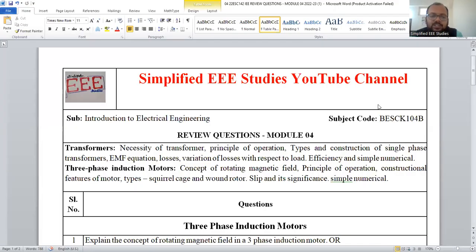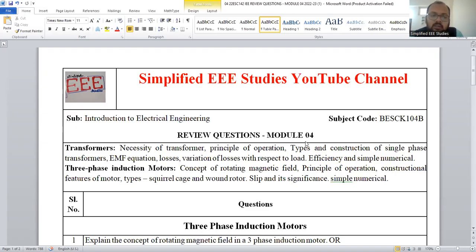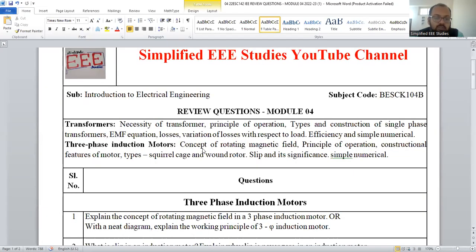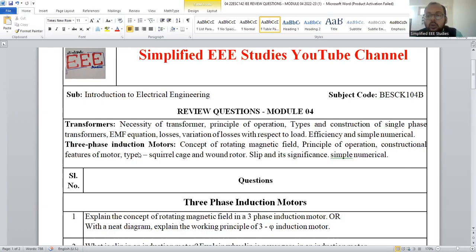Dear learners, in this session I am going to discuss the most important questions from module 4. We are discussing the subject Introduction to Electrical Engineering, applicable for all first year students of VTU. Module 4 comprises of two components: the first one is transformers, and the other one is three-phase induction motor.